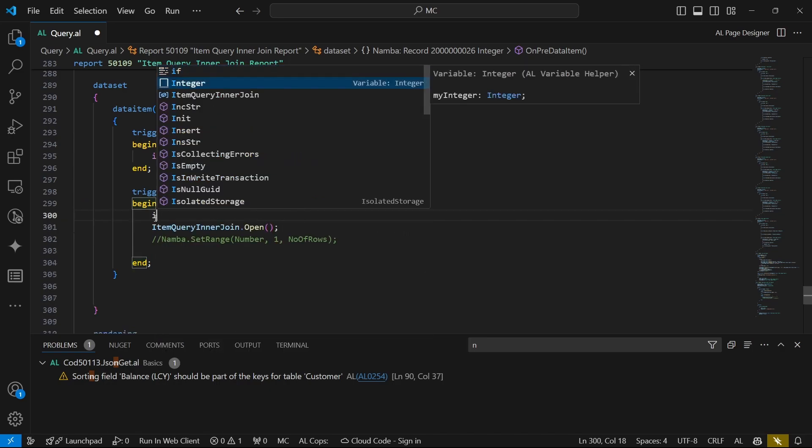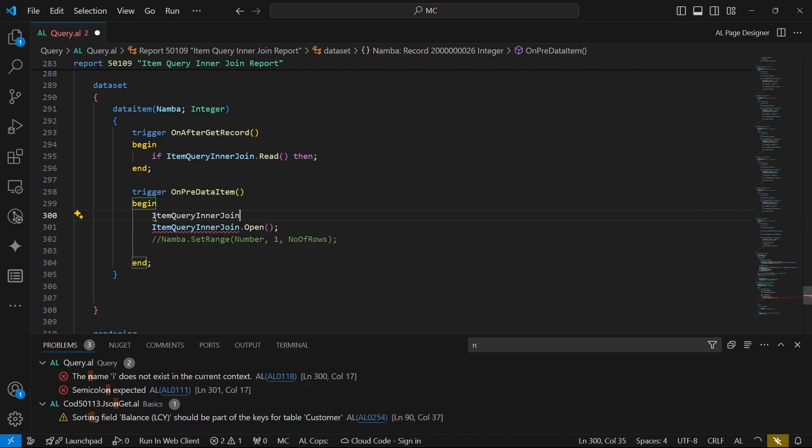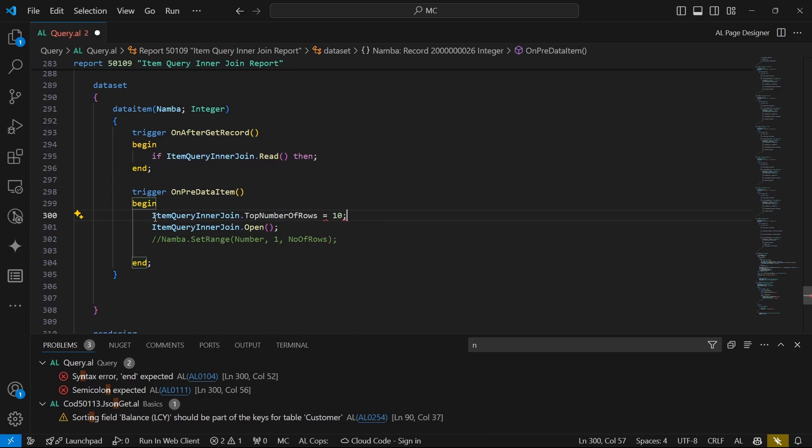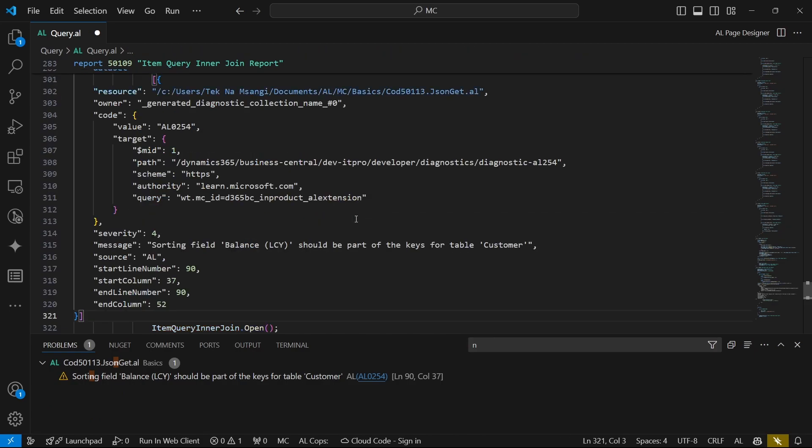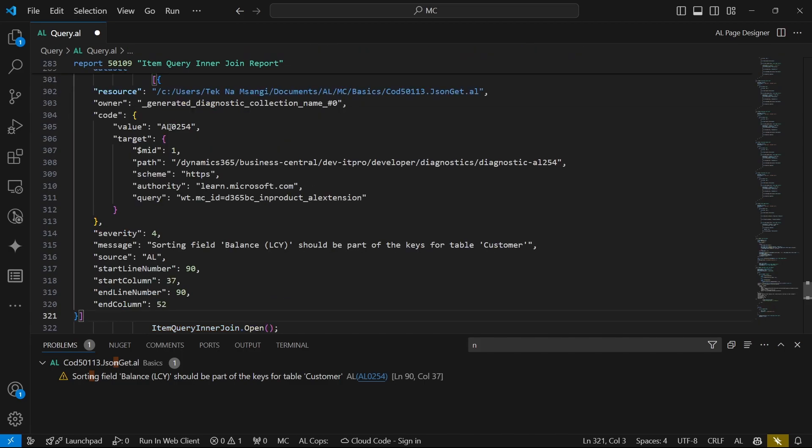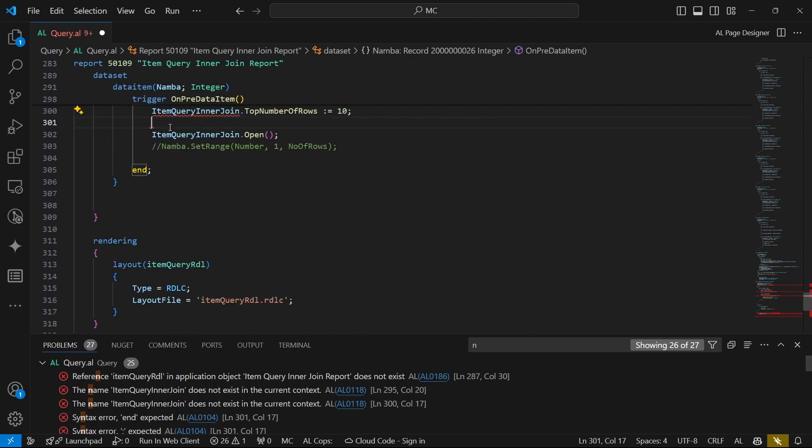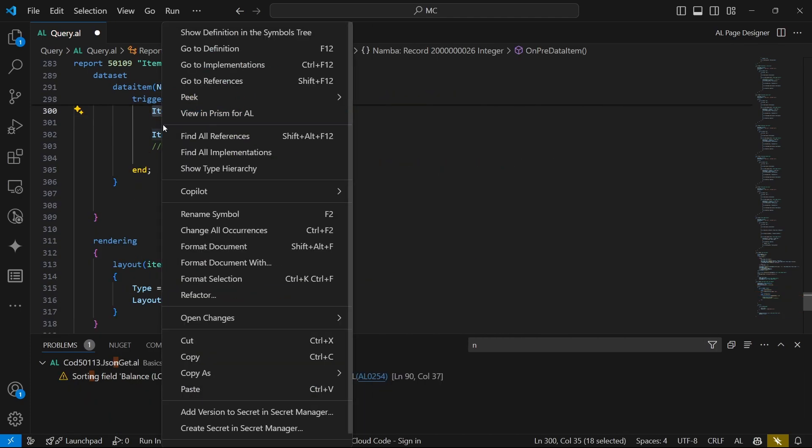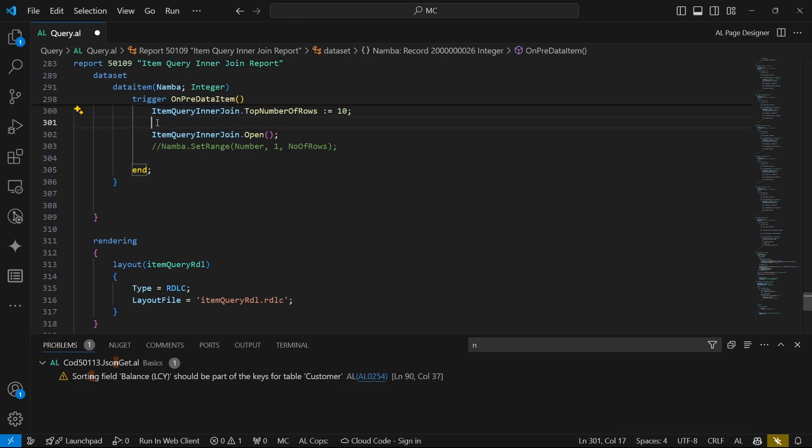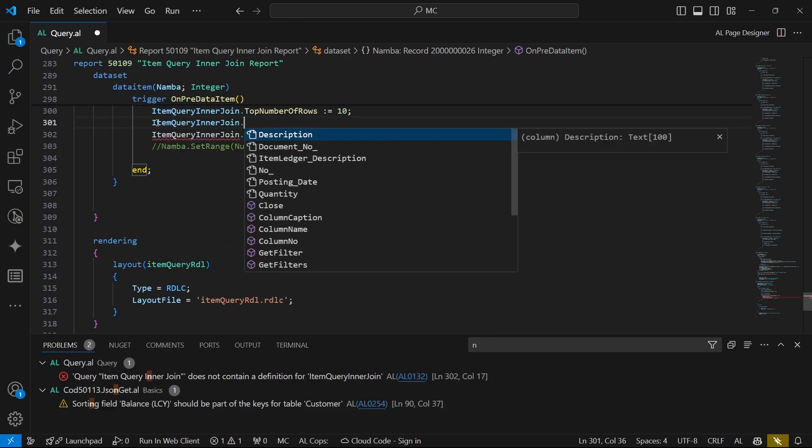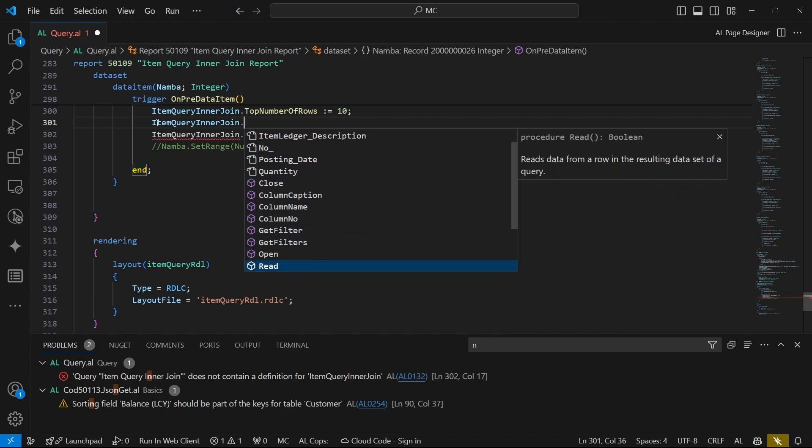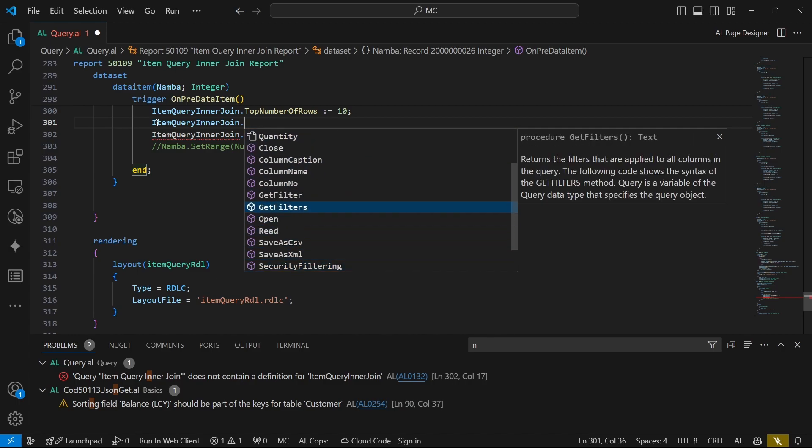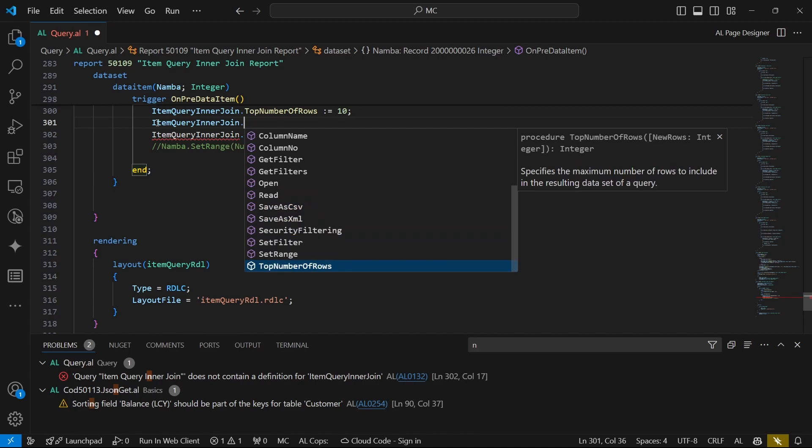We can say maybe item query dot top number of rows, then we can say maybe we only want the top 10. And then we can be able to have another property, maybe a filter and anything that we'd like to refilter before specifying. We can do anything that we need here.